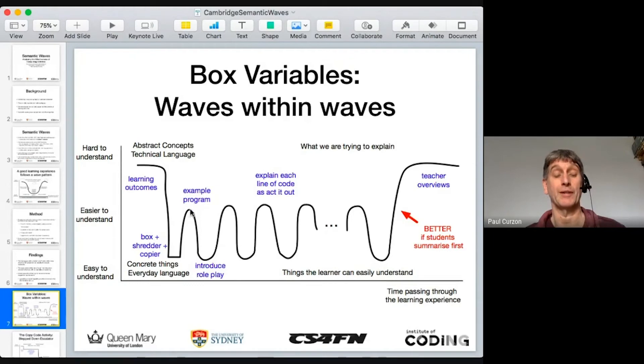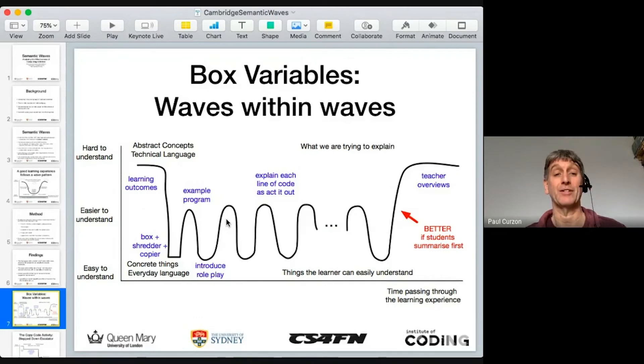We introduce the role play, explain how it's going to work, and then work through the program line by line. It's a six-line program, and with each line we look at the line of code and then act it out — people holding boxes, values moving around, pieces of paper being copied and shredded, placed in and out of boxes. For each instruction we go down into the everyday tangible version of it and then back up to the program, so it's a series of waves as we explain each line of code.